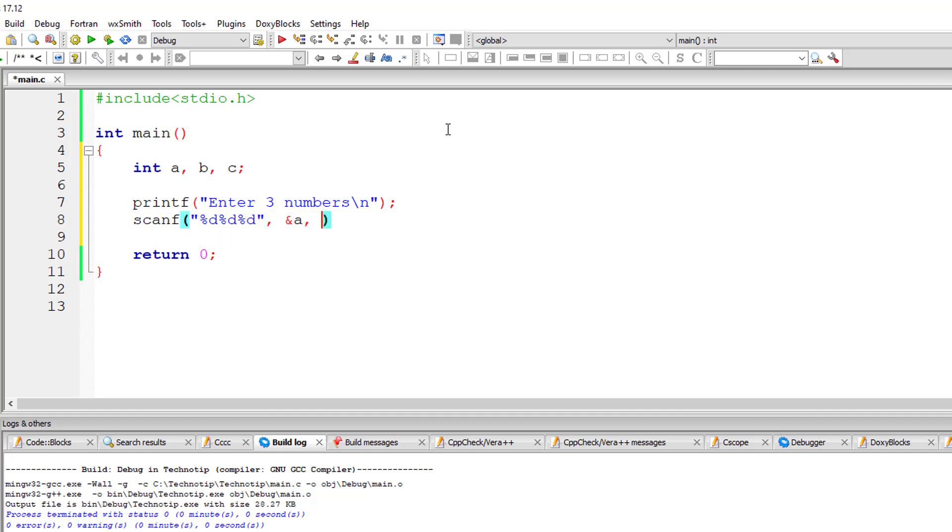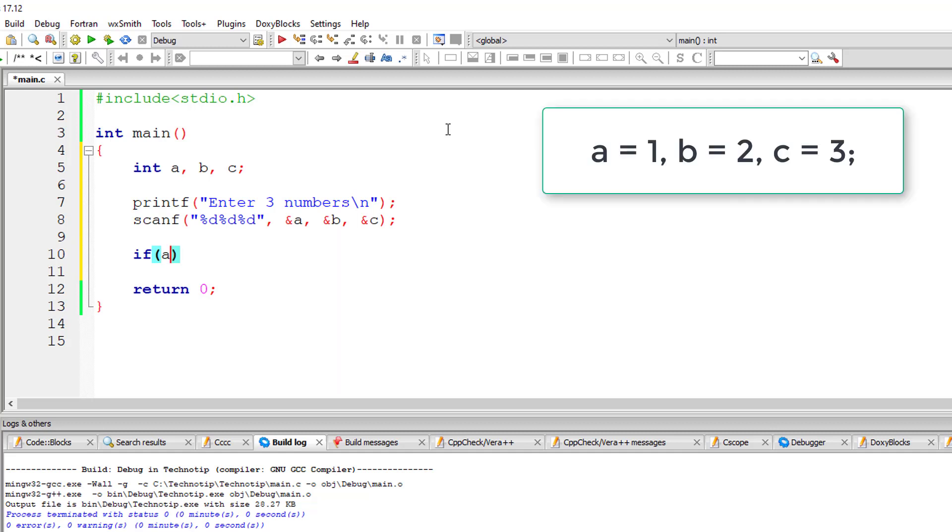So I'll store the three numbers entered by the user in the address of variables a, b and c. If the user enters a is equal to 1, b is equal to 2 and c is equal to 3.